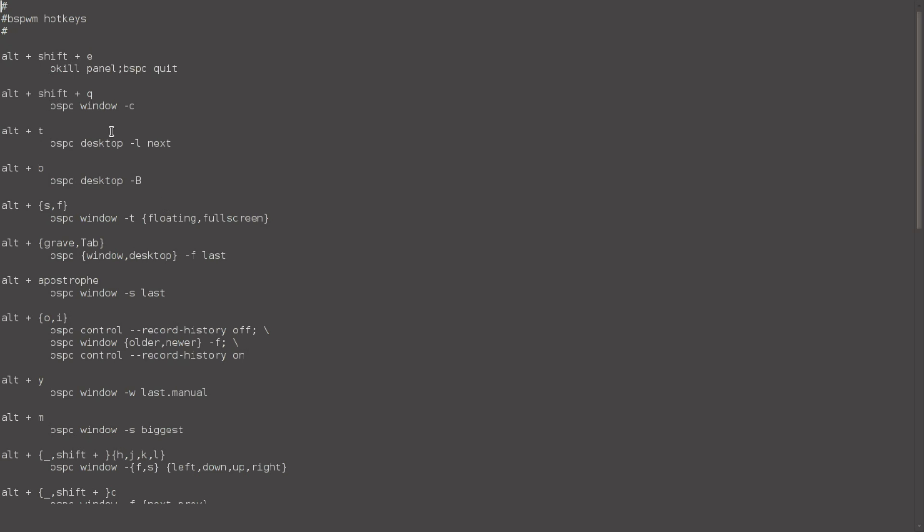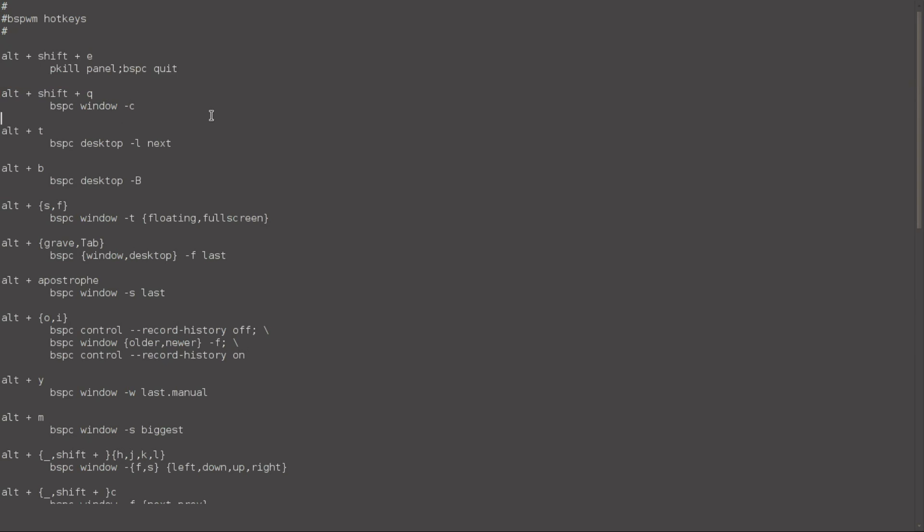So the second thing that I changed in here is the closing of the windows. By default, it's the super key plus W. So I changed it to Alt-Shift-Q. And then, as you see, we are in full screen mode, just like in that. So you just do an Alt-F, which would be full screen.